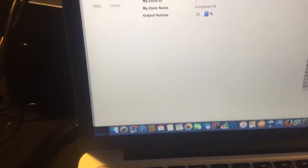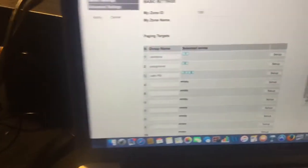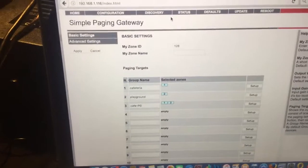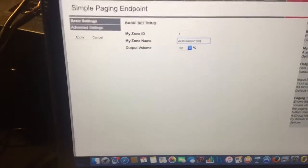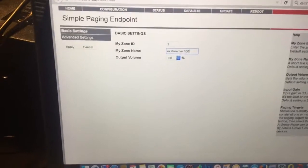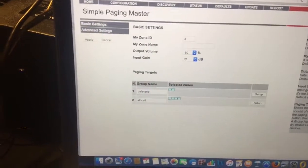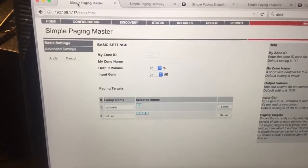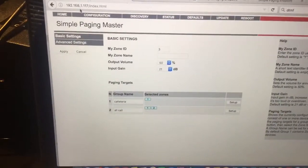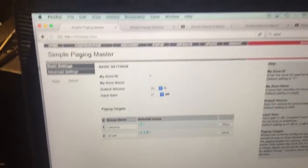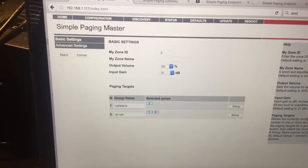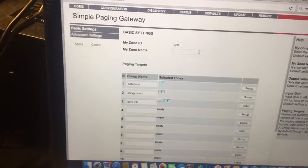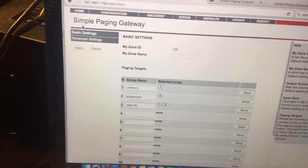You'll see up in the corner there, it says simple paging gateway. And here's the endpoint, it says simple paging endpoint, and then a master - this is my PS1 in my example here - see how it says simple paging master up here in the corner. When you load the firmwares onto the boxes, if you do not get this, if you don't get the correct nomenclature here up at the top, then do a reset on the boxes.